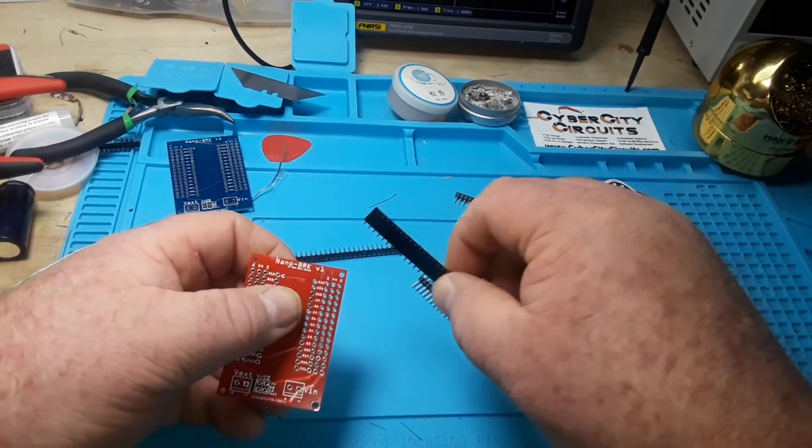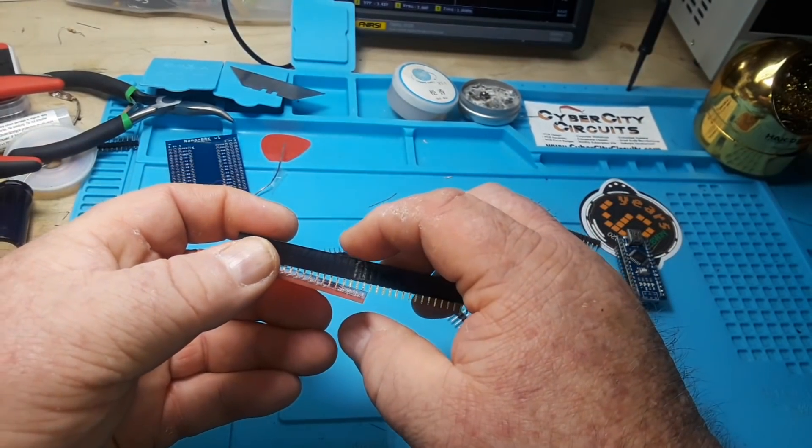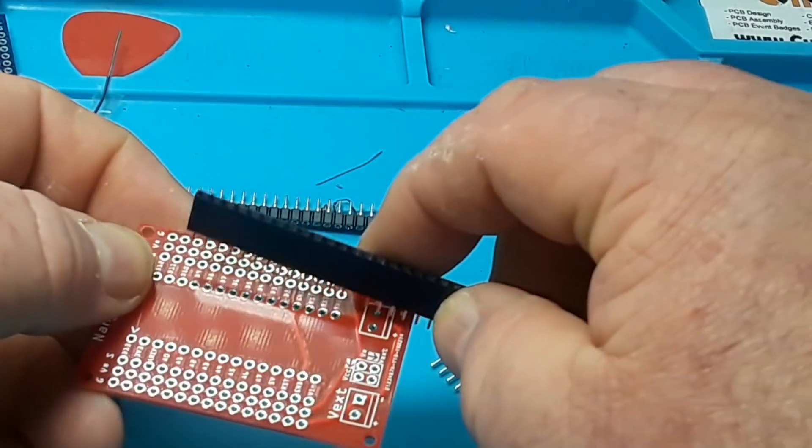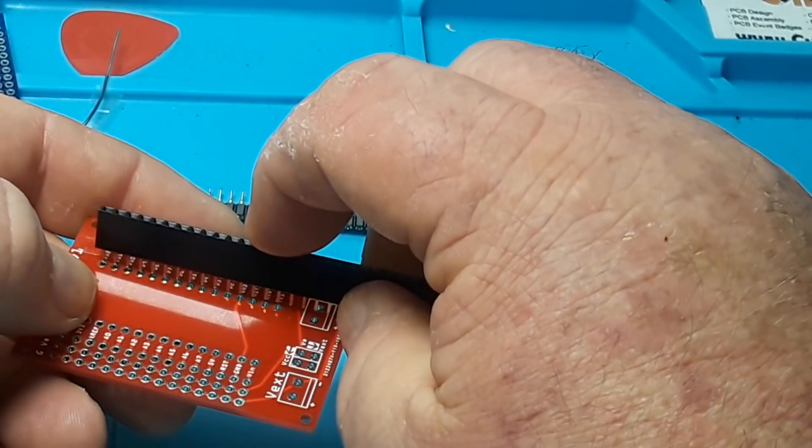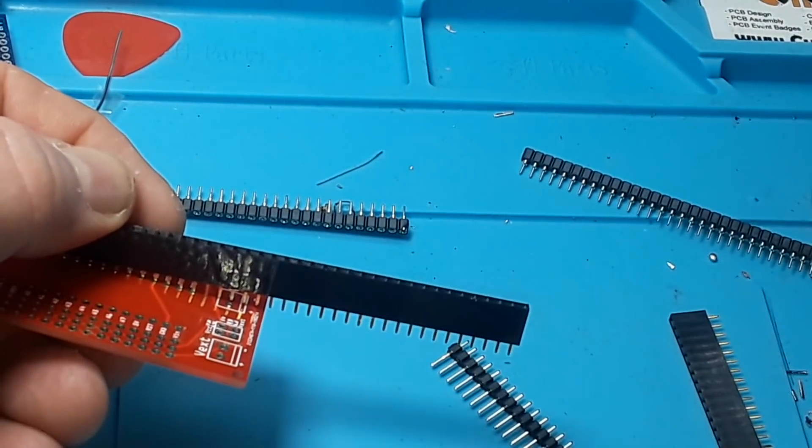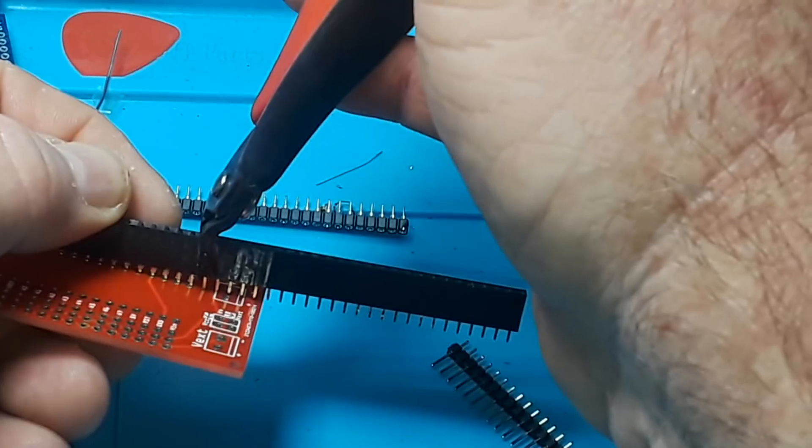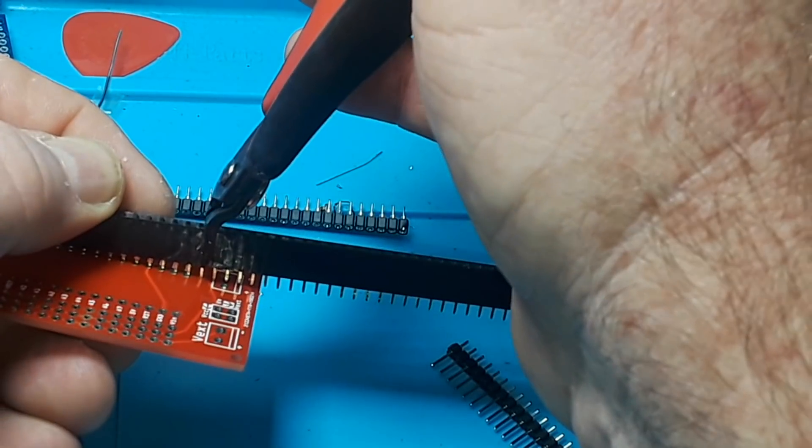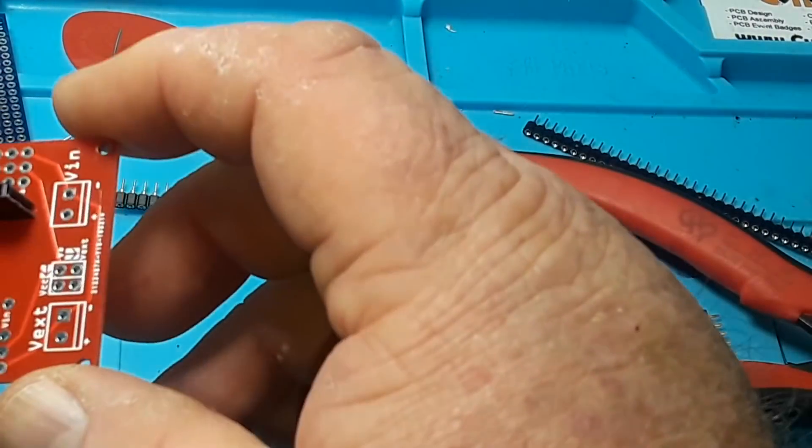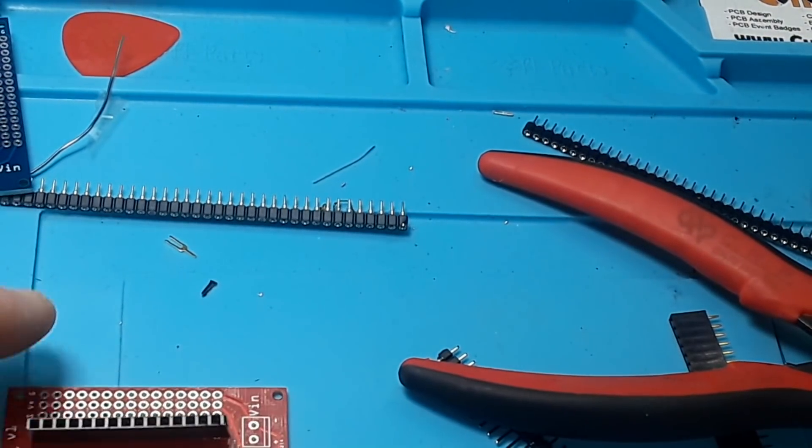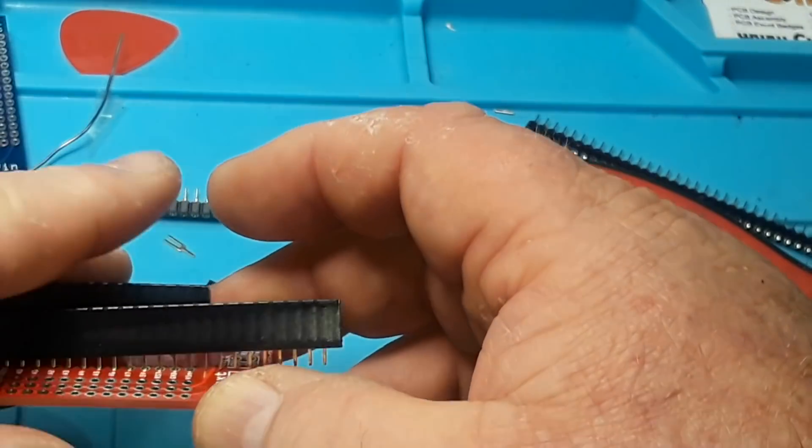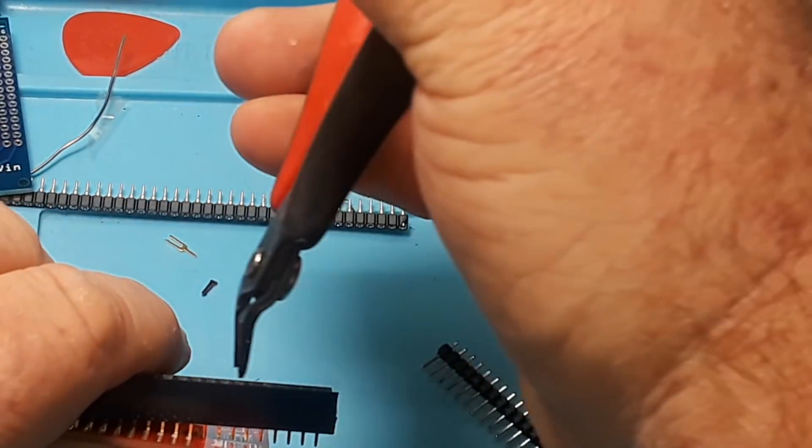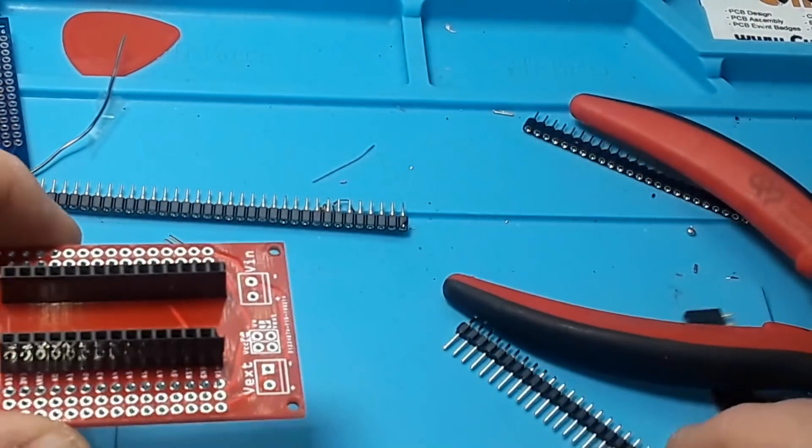Let's start with the main headers for the board and we've got to get them cut. So if we put that in there we can see kind of how it fits and where we're going to have to cut it. Just be aware when you do this you're generally going to end up wasting one pin. See how that one fell out? That's kind of just what happens and there's really not too much you can do about it.